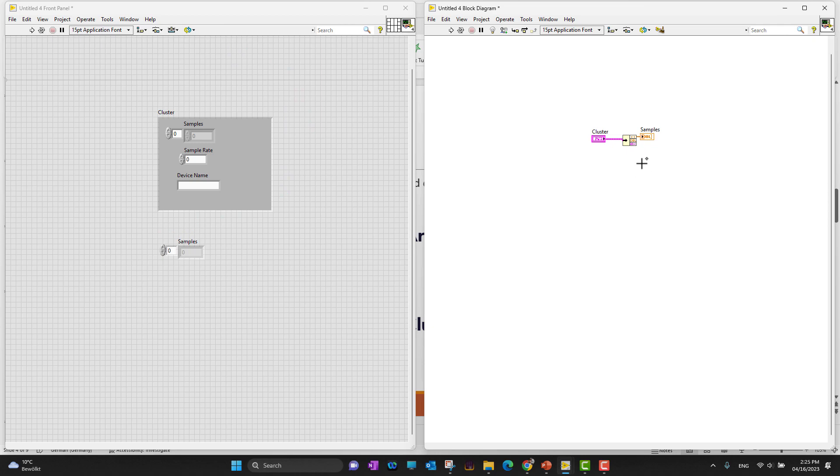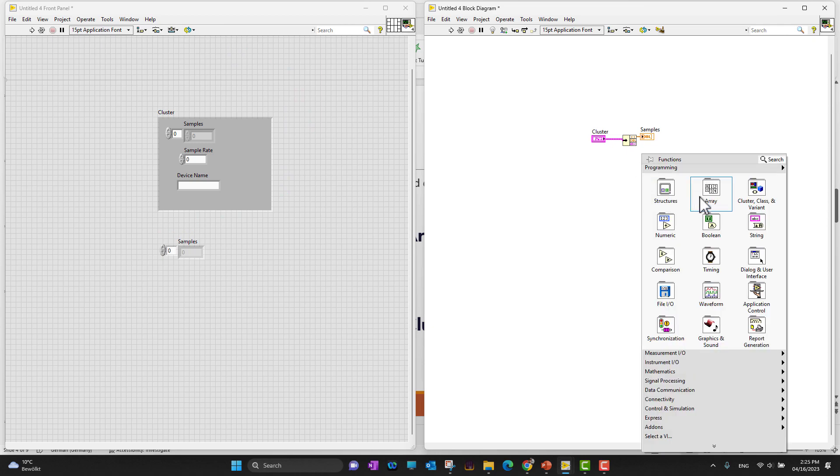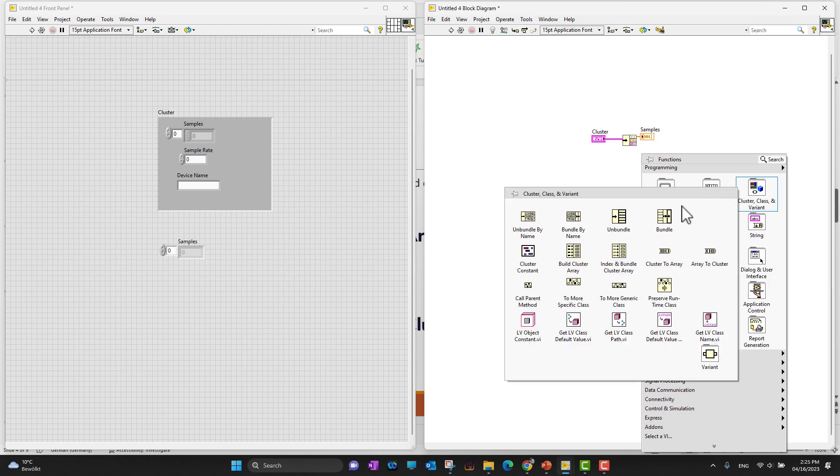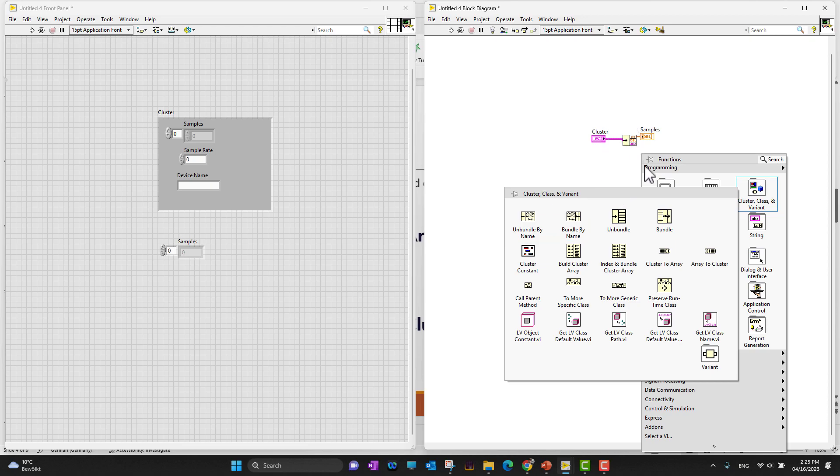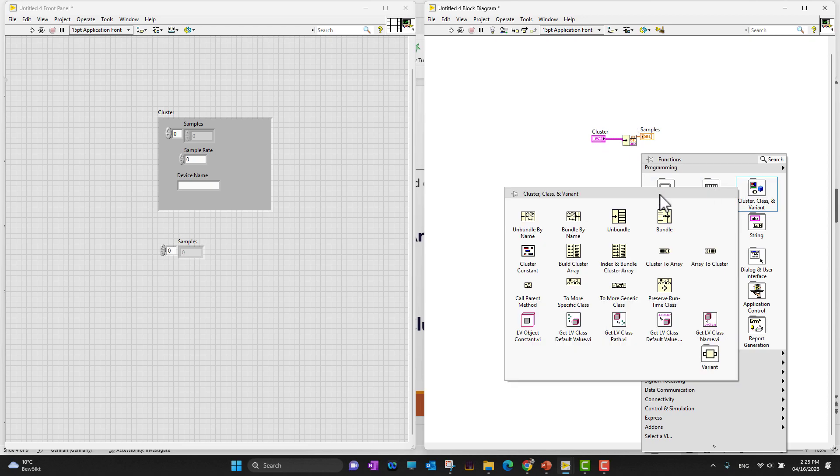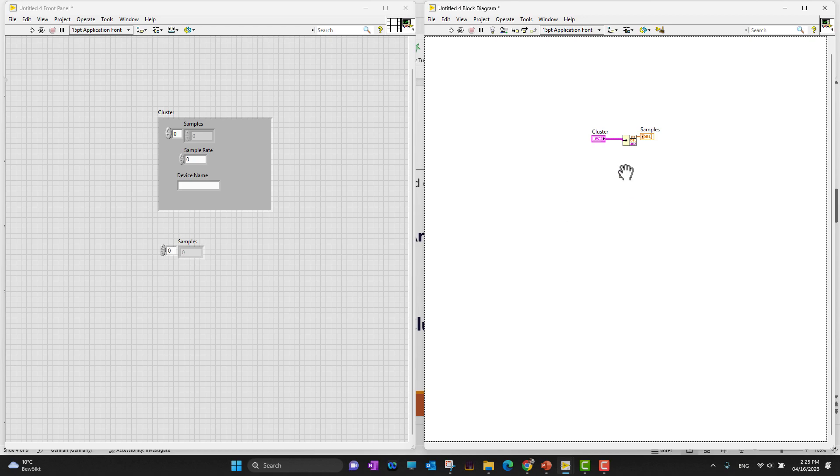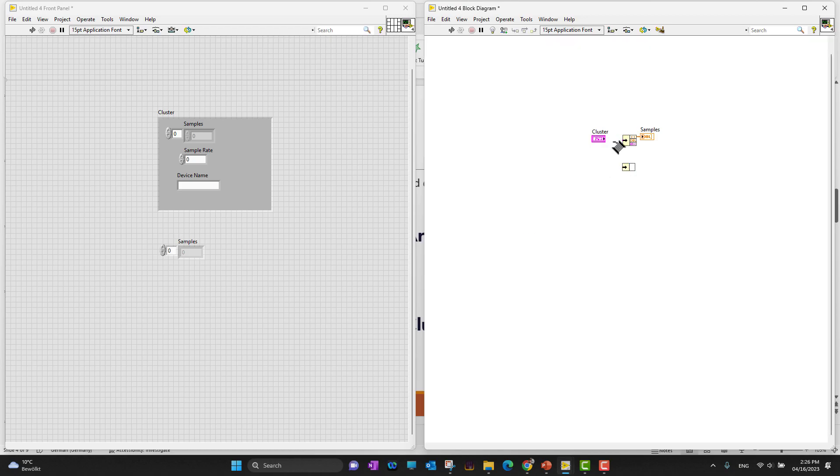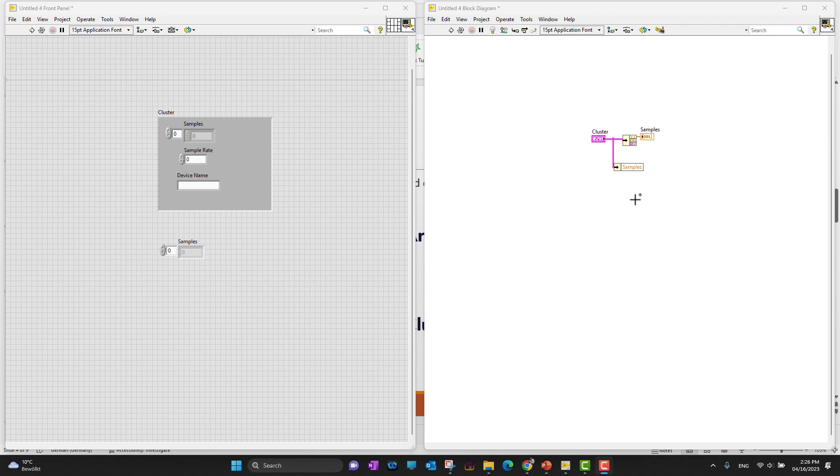I can go back into the clusters and use unbundle by name. Suppose if I don't want to unbundle all the elements, I can unbundle by name. Provide the input of this cluster to unbundle by name. Right now it's providing only the samples. If I want to switch between names, I can bring my cursor and switch.